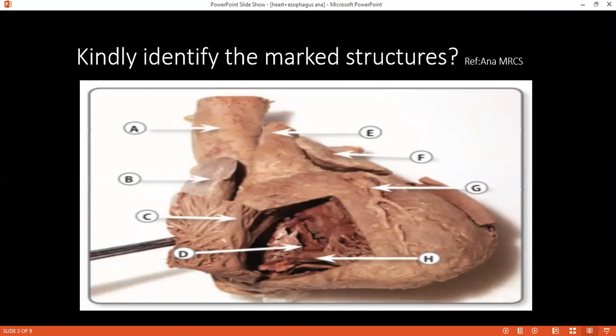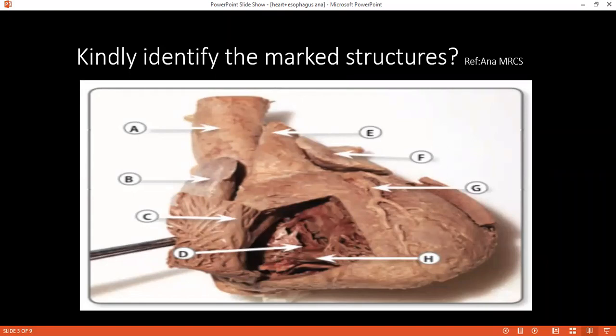Can you please tell me the blood supply of the heart? The heart is supplied mainly from the right and left coronary arteries, and the venous drainage is mainly through the coronary sinus. The left coronary artery has the anterior interventricular branch, the marginal branch, and the circumflex branch. The right coronary artery has the marginal branch and the posterior interventricular branch. The coronary sinus has tributaries: the great cardiac vein in the anterior interventricular groove, the middle cardiac vein in the posterior interventricular groove, the small cardiac vein on the right side, and also some anterior cardiac veins.